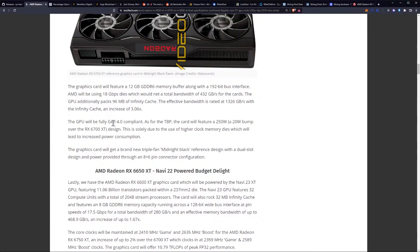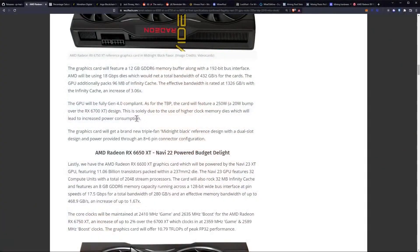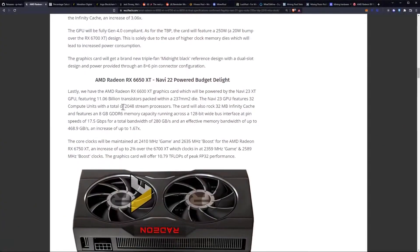The GPU will be fully Gen 4 compliant. As for the total board power, the card will feature a 250-watt TBP, which is a 20-watt bump over the 6700 XT design. This is solely due to the use of the higher clock memory dies, which will lead to increased power consumption. Obviously tuning these, because most of the power does apparently be going to the memory chips, that does mean the power will go up along with the hash rate more than likely.